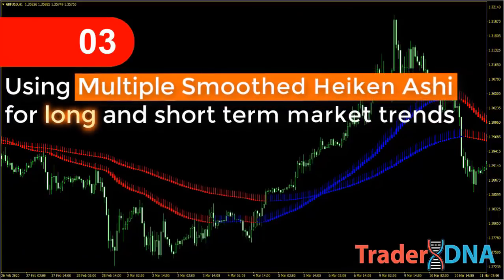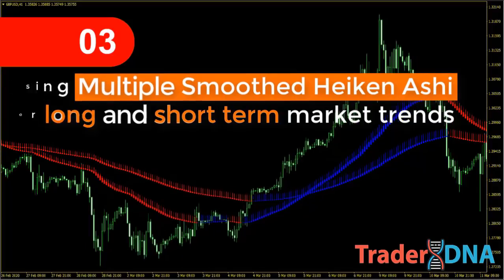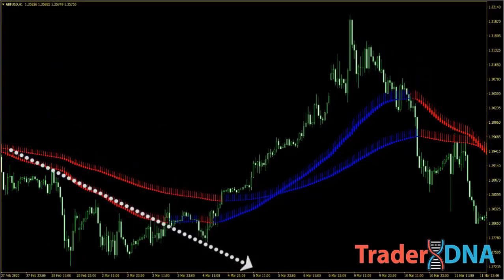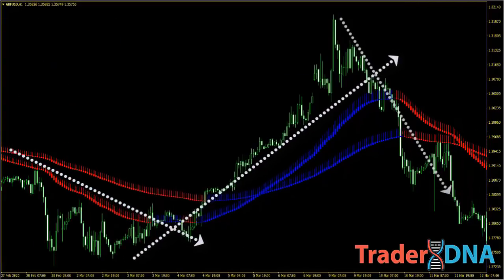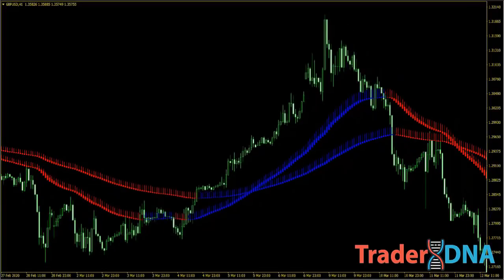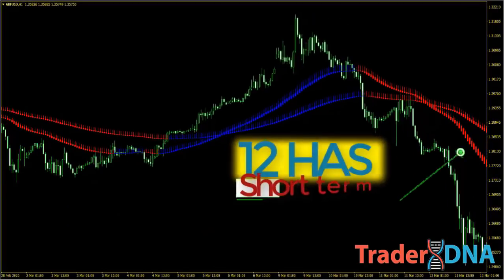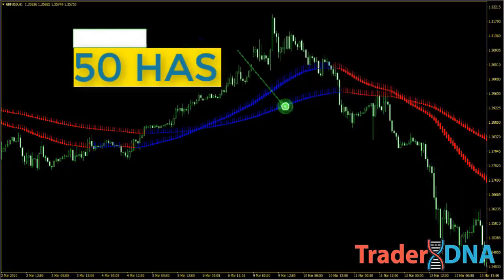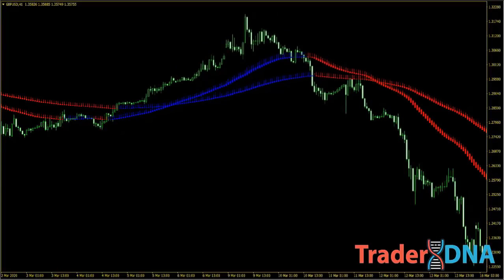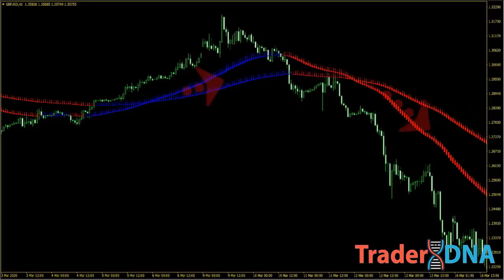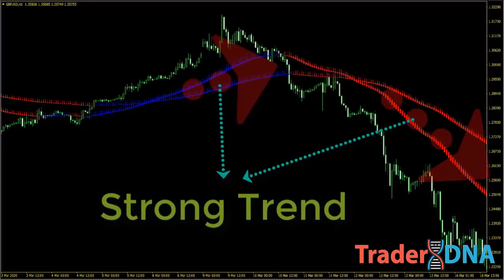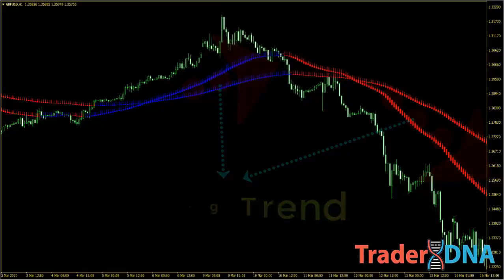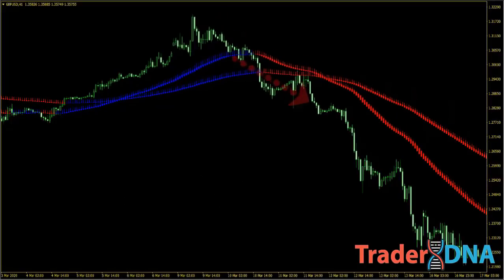Third, using multiple smoothed Heikin Ashi for long and short-term market trends. This approach combines two smoothed Heikin Ashi with different time periods, which identifies changing trends, breakouts, and trading opportunities. This allows traders to simultaneously assess the short- and long-term trends in the market. As price crosses above or below these plotted levels on the graph, it can be explained as either strength or weakness for the asset you are trading. This method can be extremely useful in trending markets.